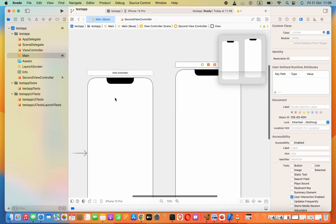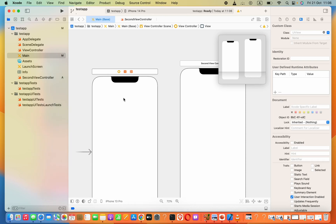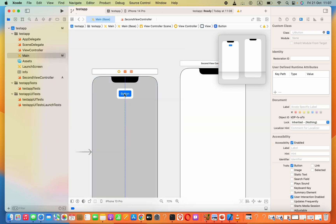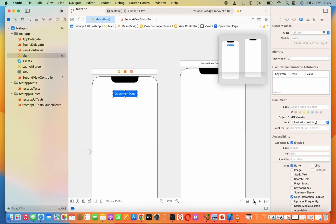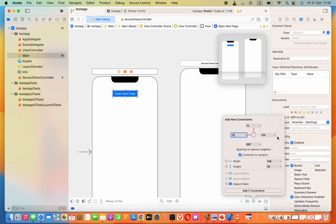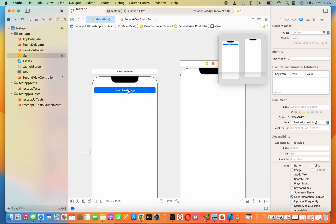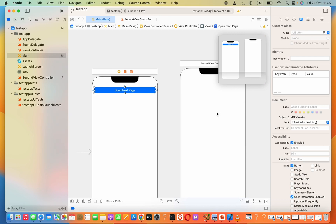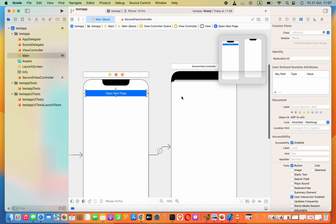Now we need a button that allows us to open this view controller. Let's add a button — I will say 'Open Next Page' — and we need constraints: left 12, right 12, top 12. Now, how can we show that page? Press on this button and on the keyboard press Control, then drag that to the second view controller and click the Show option.